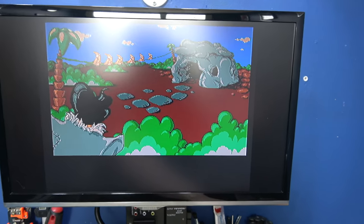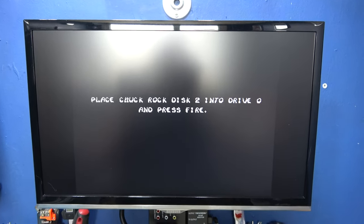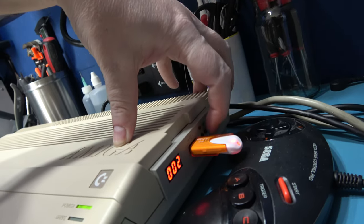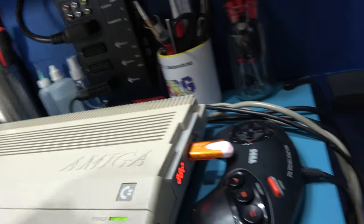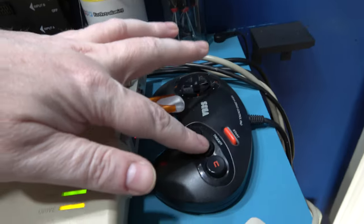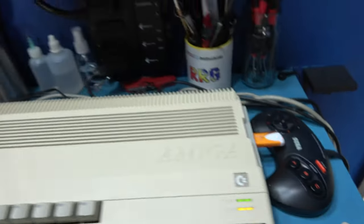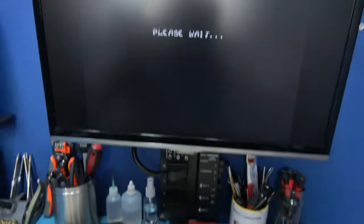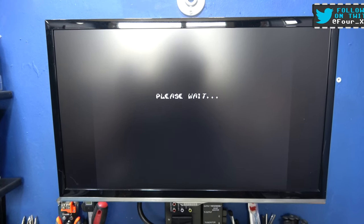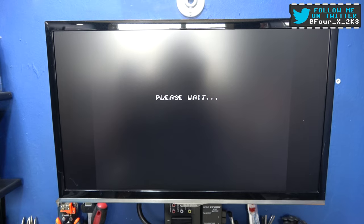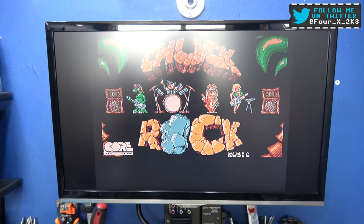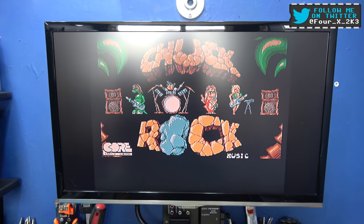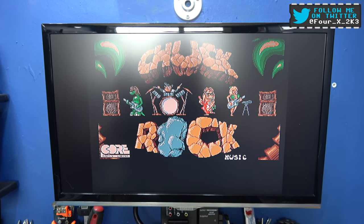Okay, let's skip the intro and it should ask me for disk two in a second. And there we go. I'm just going to change the disk to two and press fire. And we all know what's coming next. And there we go, baby.